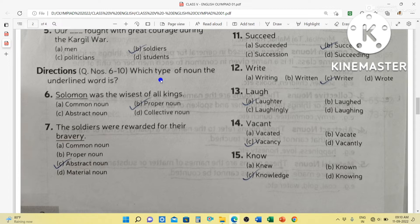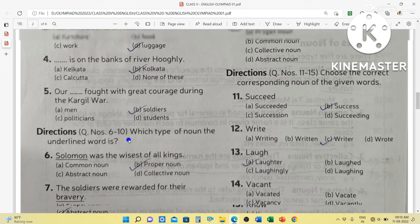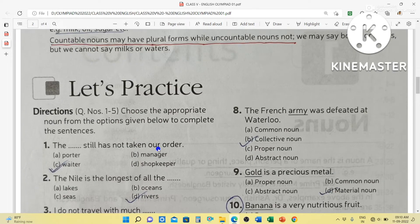Question 6: Which type of noun is the underlined word? Solomon was the wisest of all kings — Solomon is the name of a king, so it is a proper noun. The soldiers were rewarded for their bravery — bravery is an abstract noun, we cannot touch bravery, we can only feel it or see it when someone shows bravery. The French army was defeated at Waterloo — army is a collective noun, a group of soldiers.